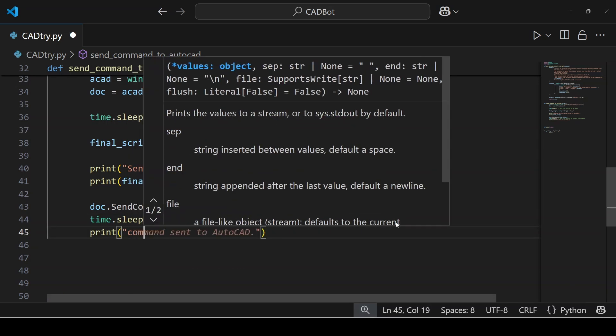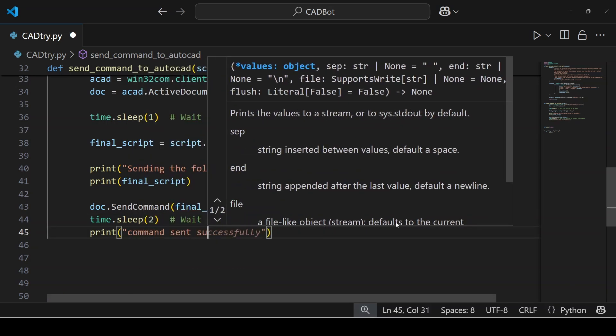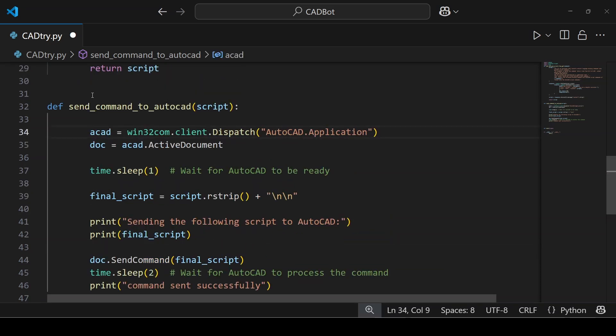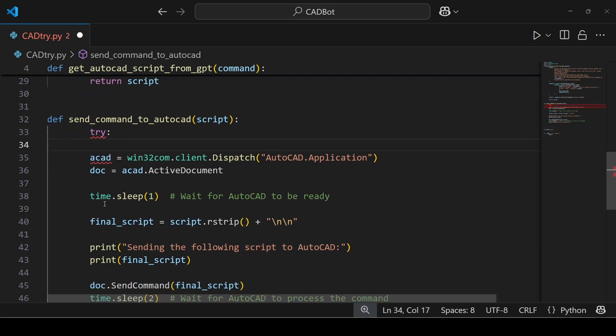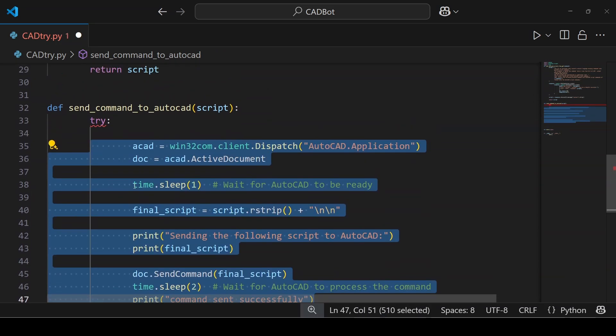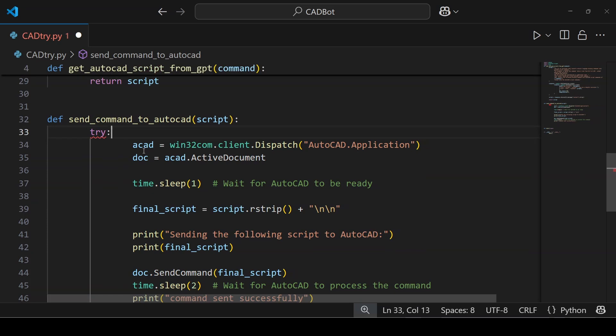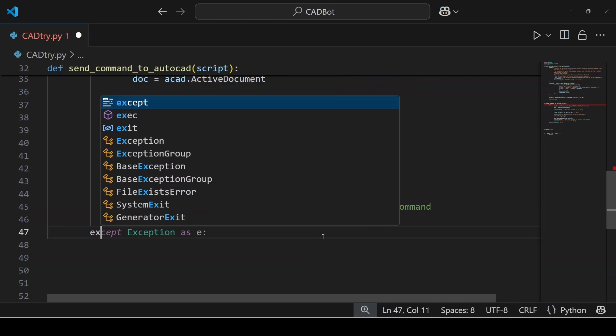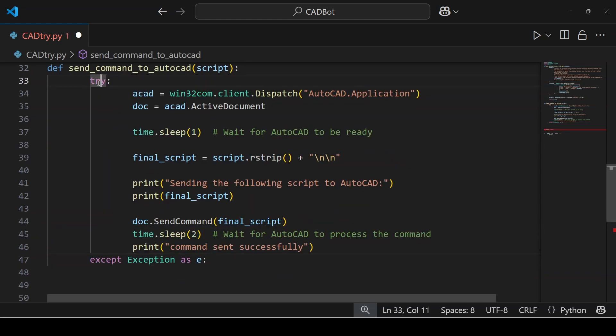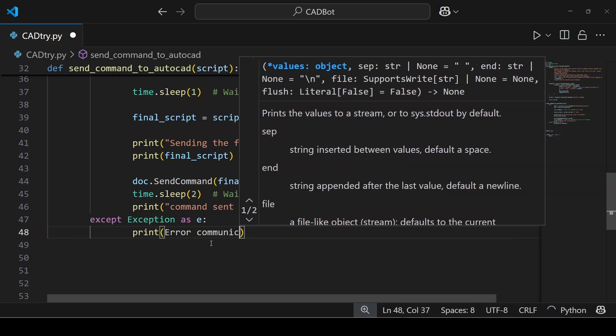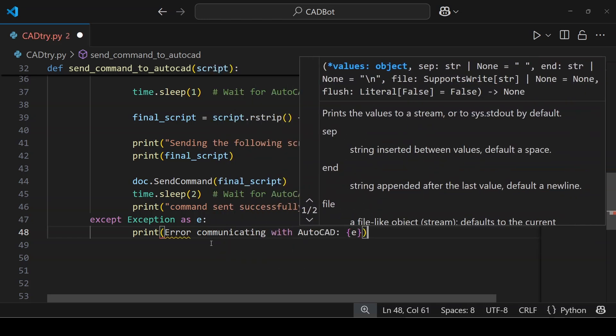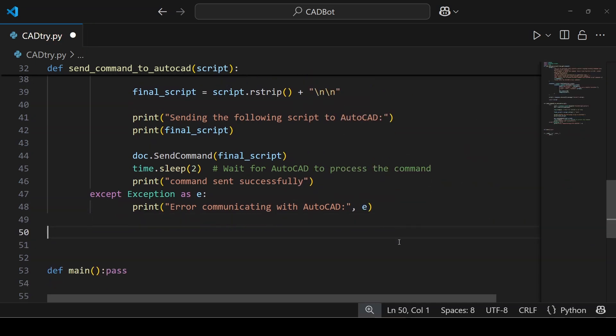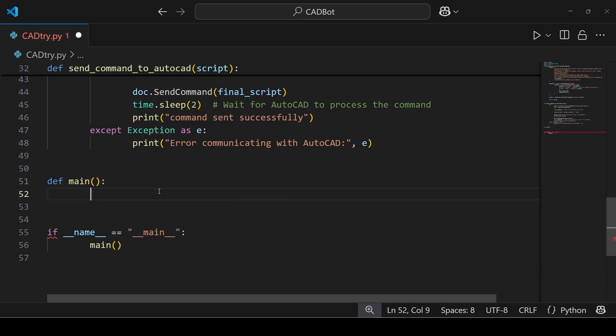If you want to make the code a bit more advanced, you can add exception handling using try and except. This is helpful when, say, AutoCAD doesn't respond as expected. You want to know what's going on behind the scenes. So say an error happens in the execution of this block of code, a catch error will appear saying error communicating with AutoCAD. You can change the message and use any text you want here. Next we will define the main function.